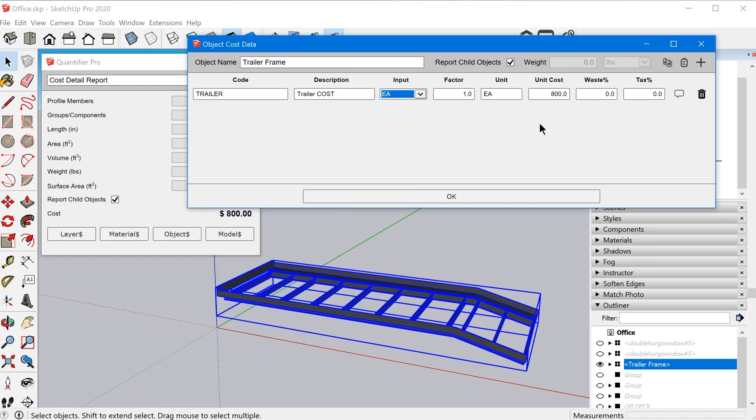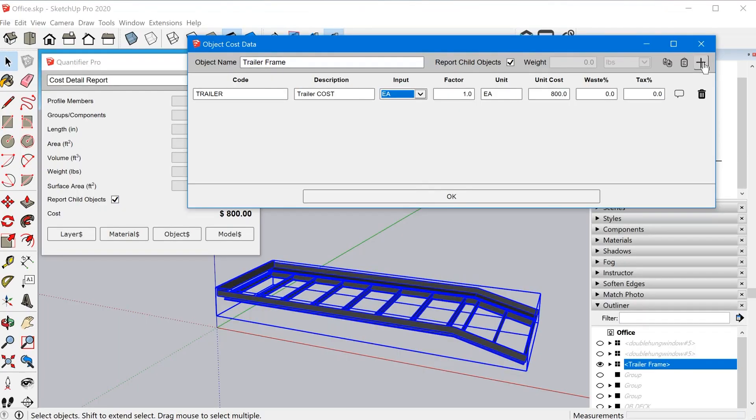But the thing that's cool about quantifier is you can add a just flat cost to any object in your model by using the object method here. So you just click on this button and whatever you have selected, it will enable you to add a line item. So this is just a flat cost that's basically just calculated on however many copies of that object you have. So if it's a component, if you add a cost to one component, all copies of that component will have that same cost associated with it as well.